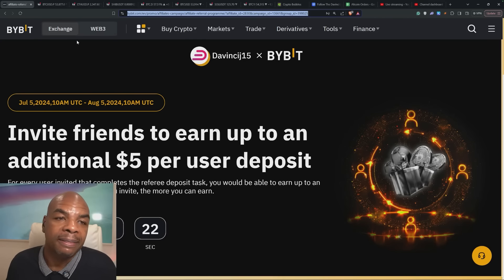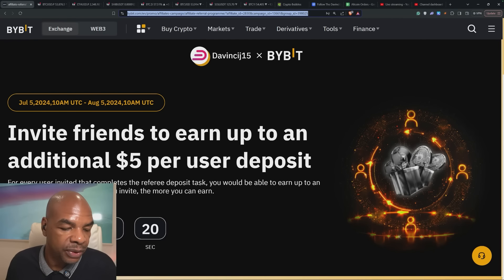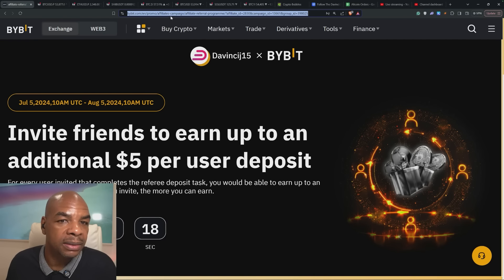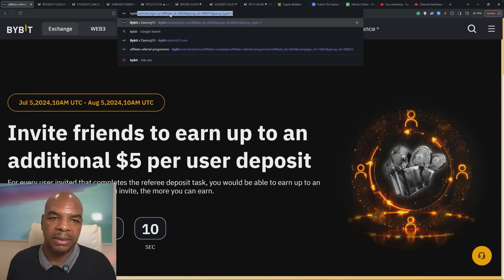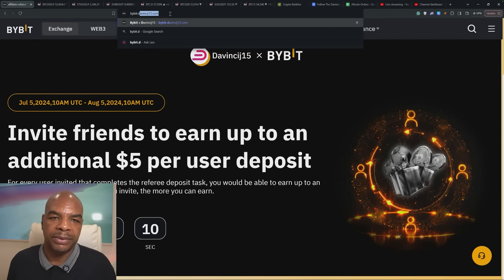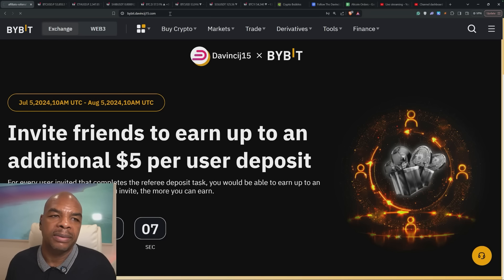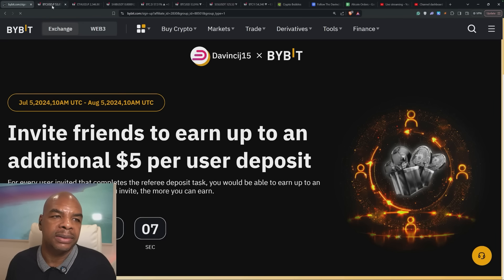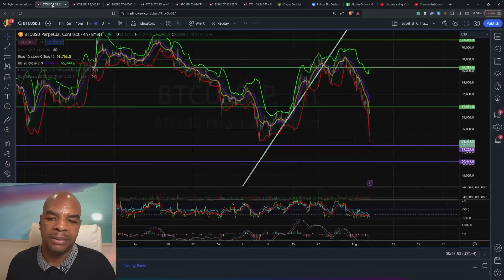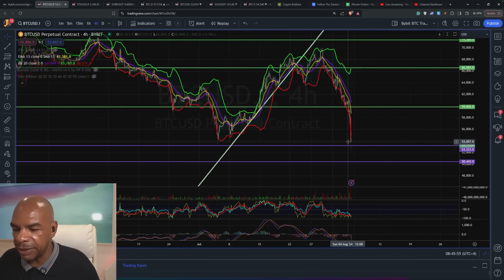Great place to trade of course is buybit.davincij15.com. Link is in the description below.